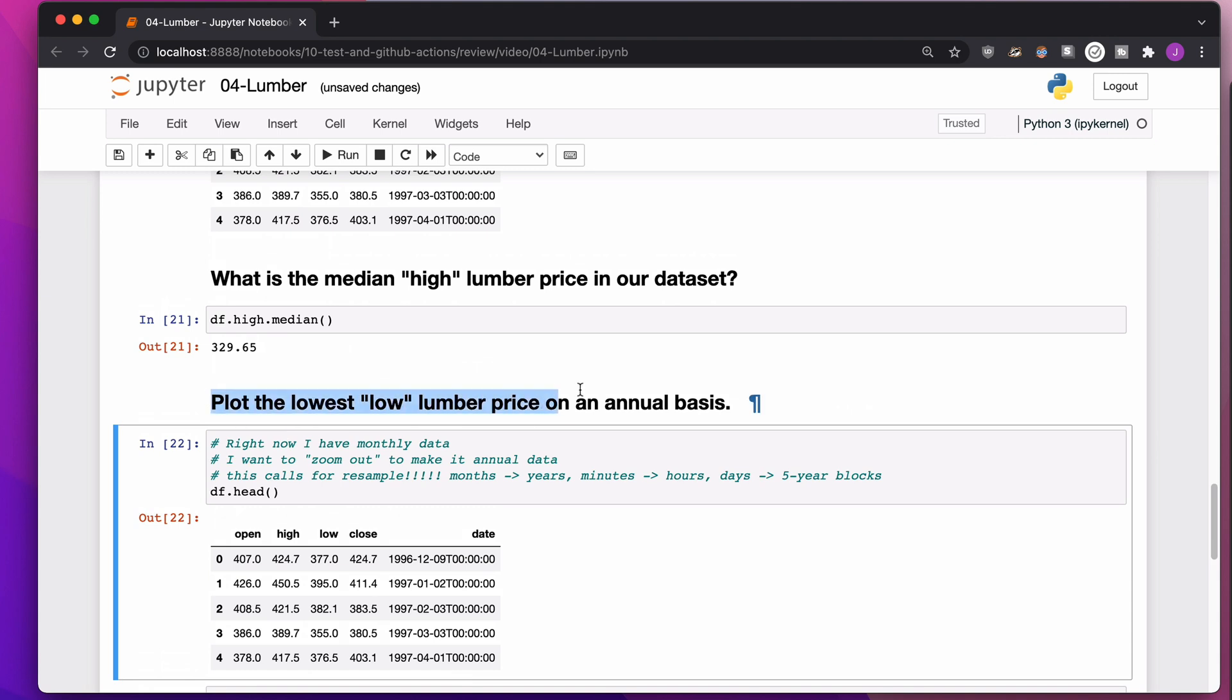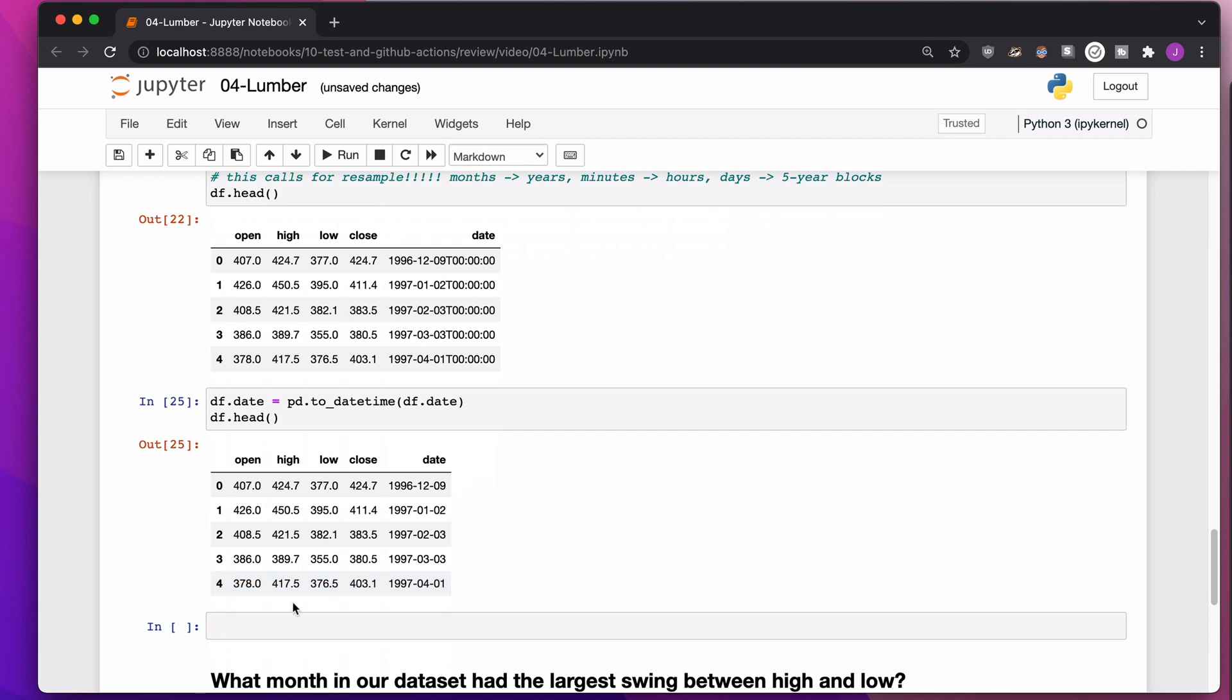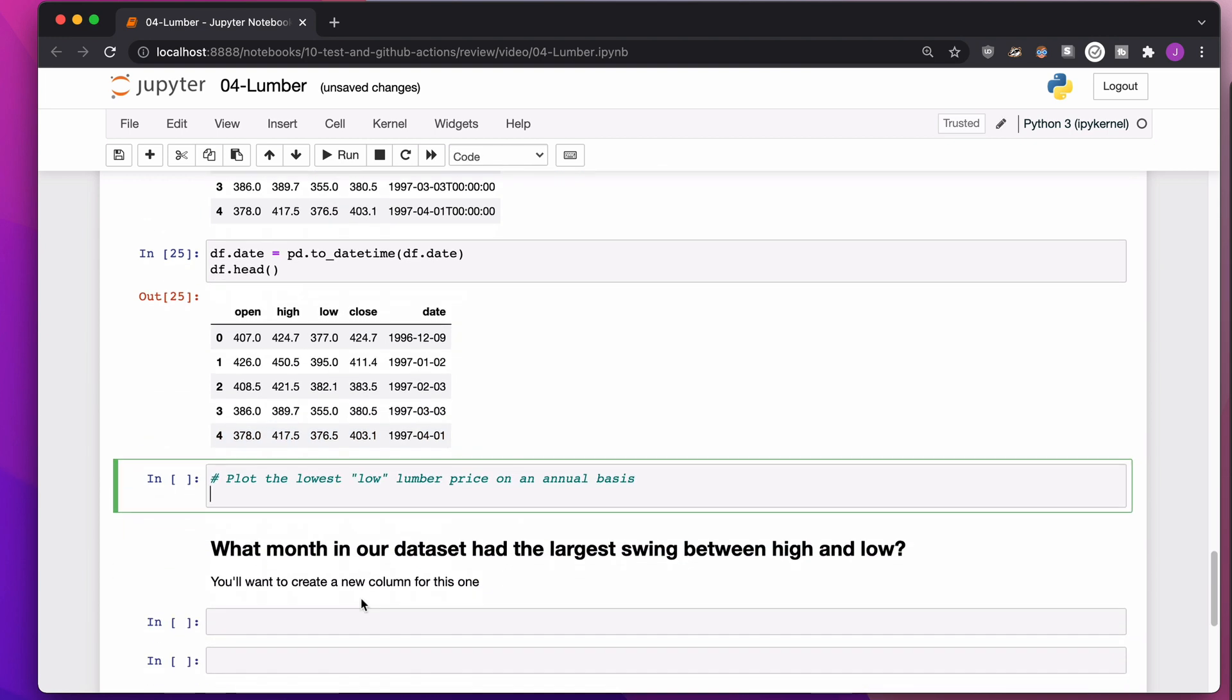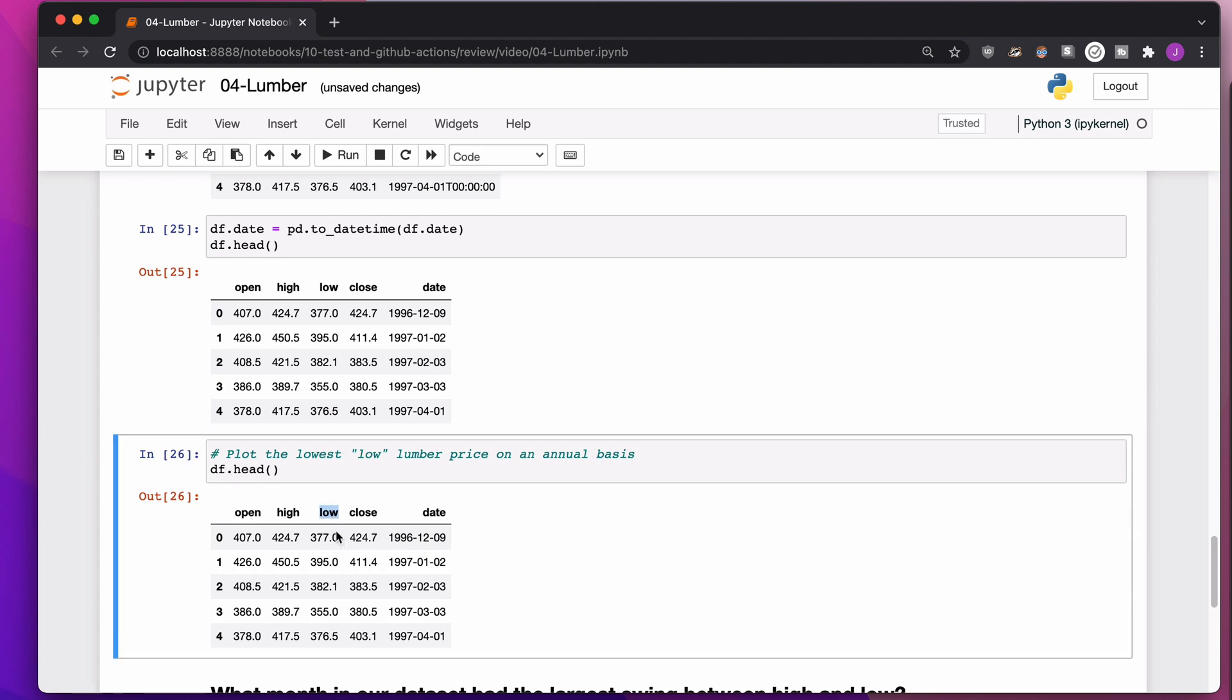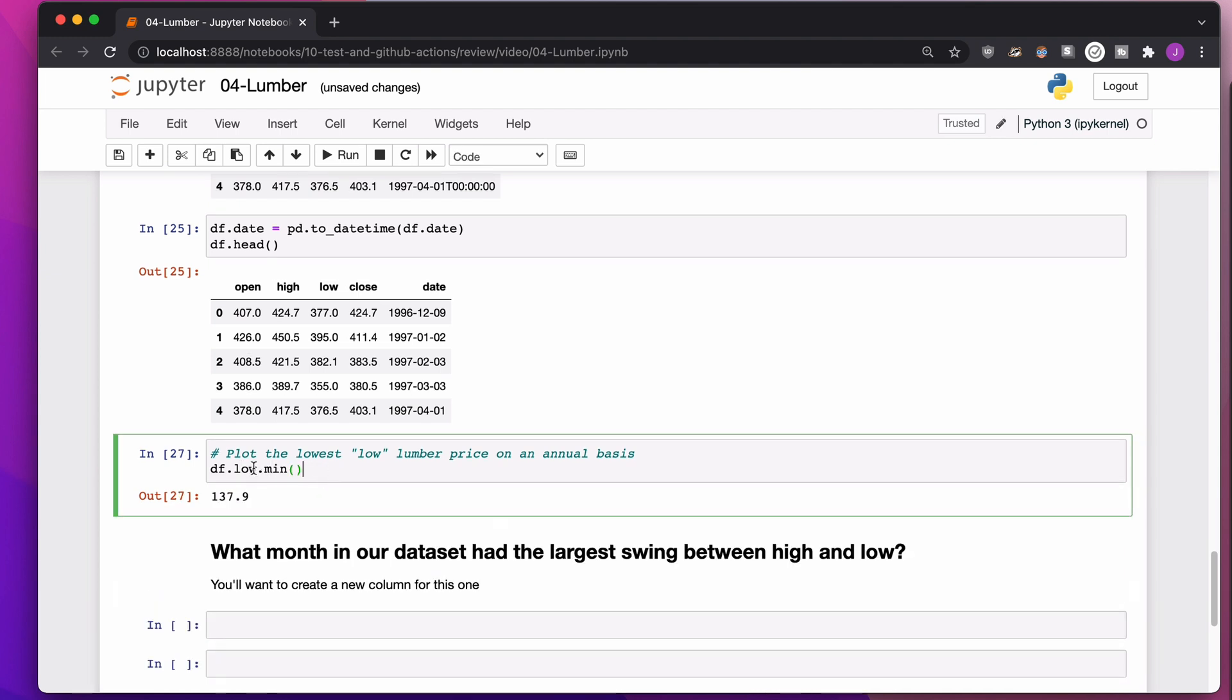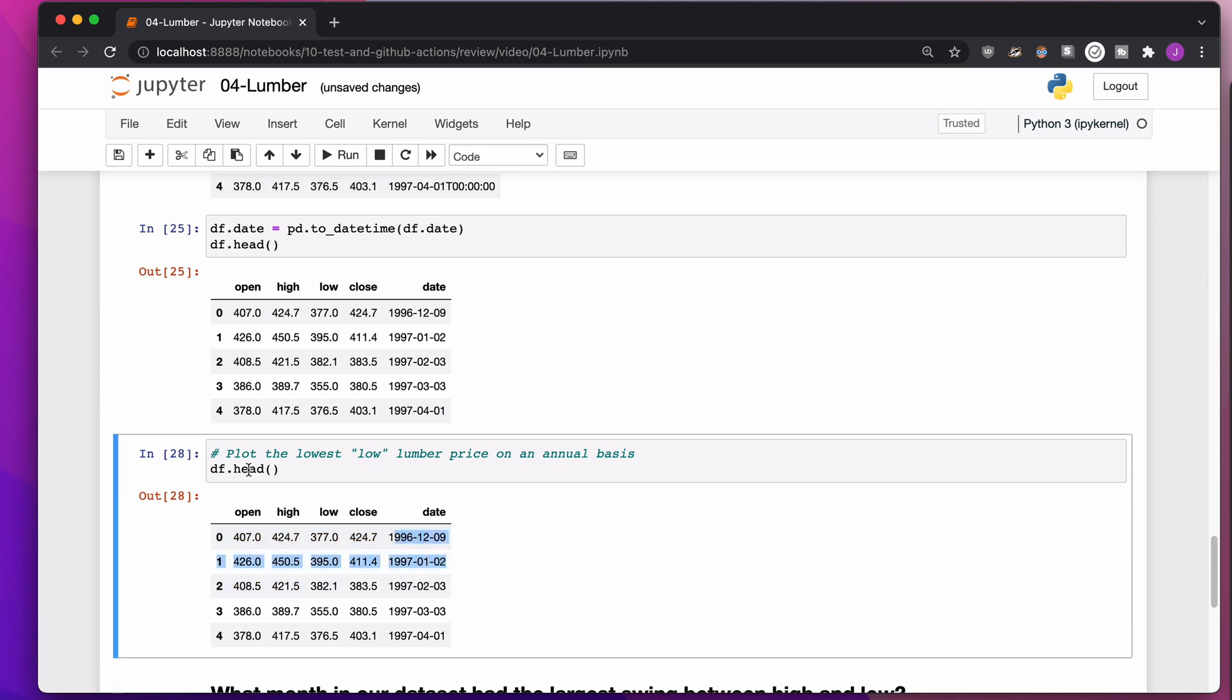And now what I want to do is plot the lowest low number on an annual basis. So in order to plot the lowest low number, I also need to get the lowest low number, the lowest low lumber price. So if we see this, we see, okay, we have low right here. I could do, you know, low.min, it's going to be my lowest version or my lowest low in the entire data set. What I need is to change this from being on a monthly or daily basis into an annual basis. Like I said before, in order to do that, I need to resample. It's kind of like grouping based on dates.